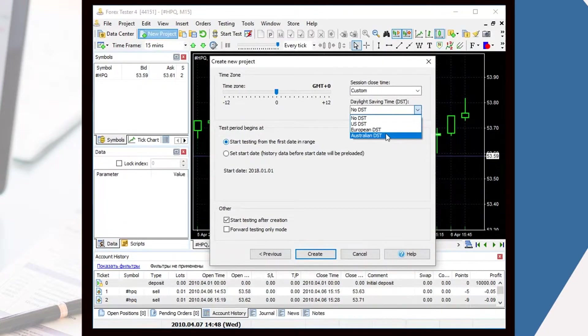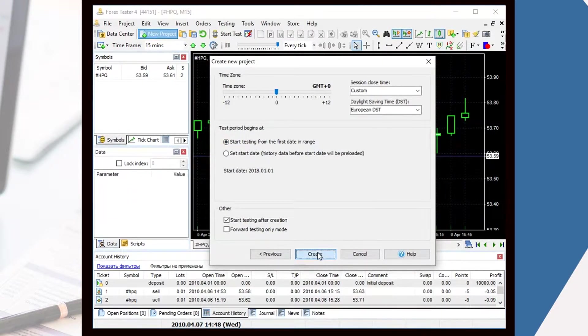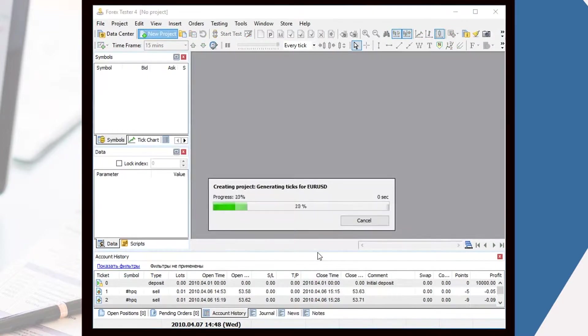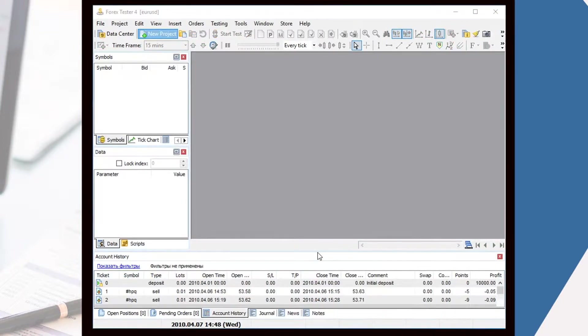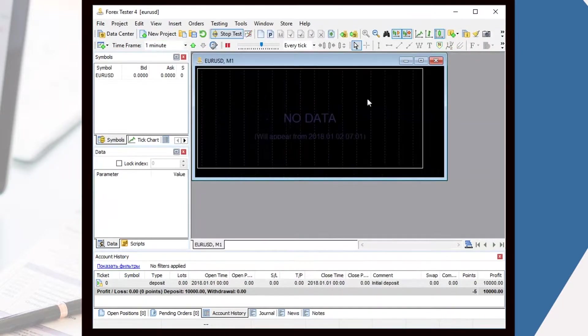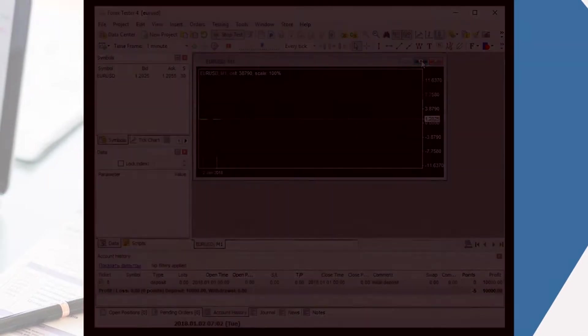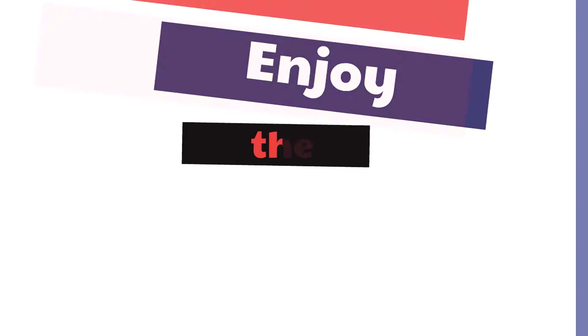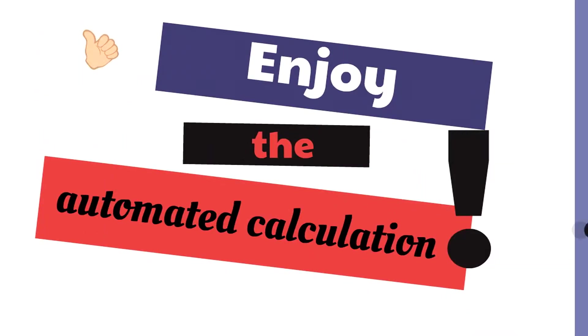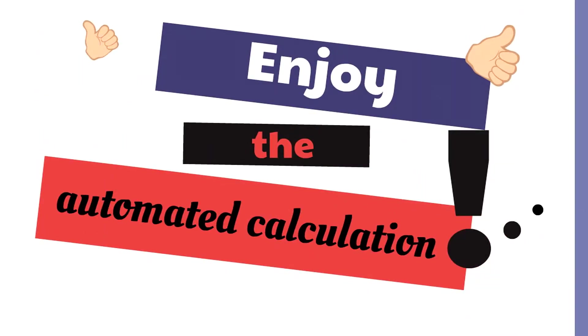No Daylight Saving Time, US DST, European DST, and Australian DST. Enjoy the automated calculation of summertime shifting for the trading session you're interested in.